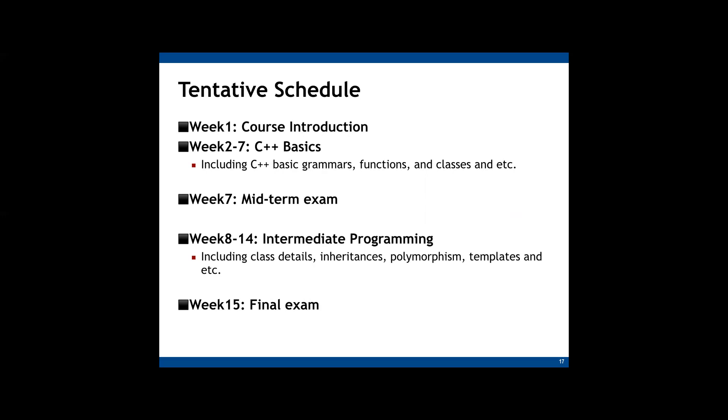And then we will study more advanced features starting from week 8 to week 14. We will study concepts of object-oriented programming such as inheritance, polymorphisms, and other advanced topics such as templates and STL, the standard template library. And the final exam will be comprehensive and cover all materials in the class.